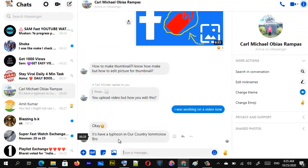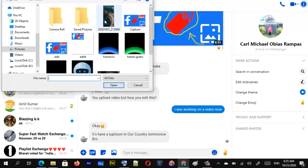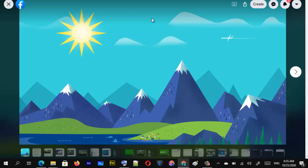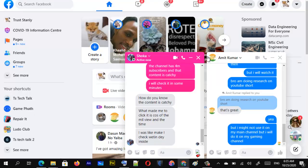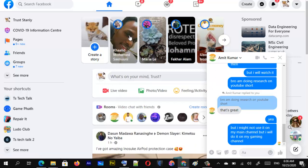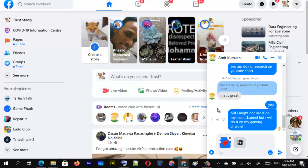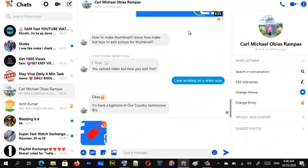If you look at the Messenger desktop option, on the mobile version when you upload an image you get an option to edit it right there. But that option is not included on the desktop version. Even if you try to access it from other options, it's still not available. It just uploads directly without giving you an option to edit, unlike the mobile version.